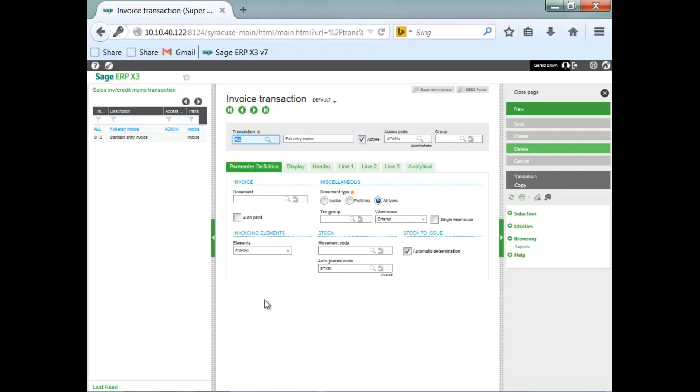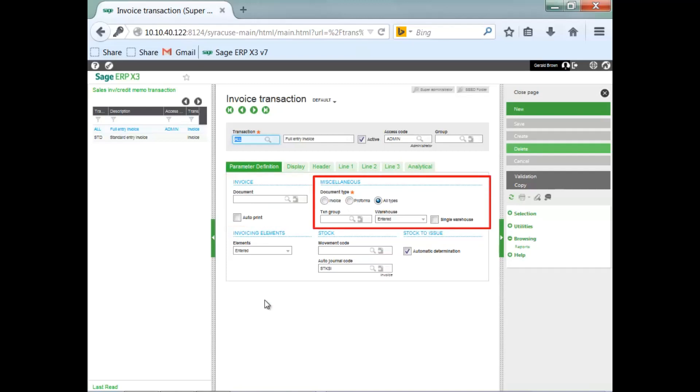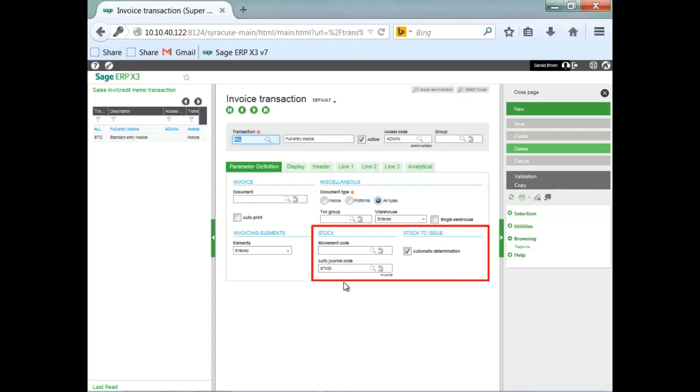Under the parameter definition tab, under invoice, the document, you can actually create a custom crystal report for printing out an invoice and have it auto print. In the miscellaneous section, the document type, you determine whether it's going to be an invoice or it can be pro forma that you're creating. If there's any type of stock movement, you're determining the automatic journal for that stock movement that generates the transaction, financial transaction for the GL.